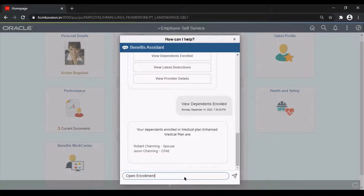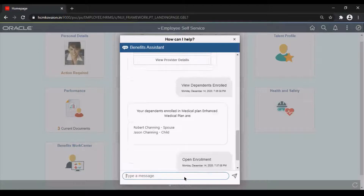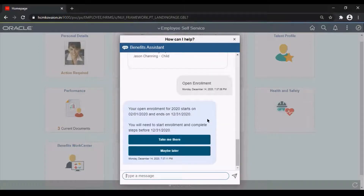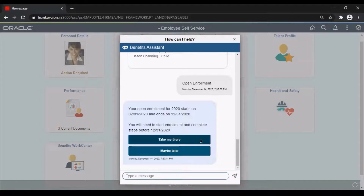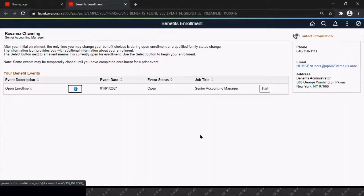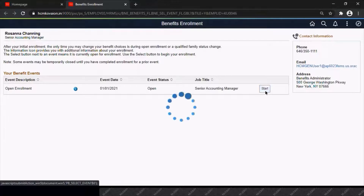We can even open an enrollment by just writing 'open enrollment', and it will show options like 'Take Me There' or 'Maybe Later'. If I want to create a new enrollment, I can open my enrollment by clicking on 'Take Me There', which will take me to the main enrollment opening page where I can start by clicking on Start.